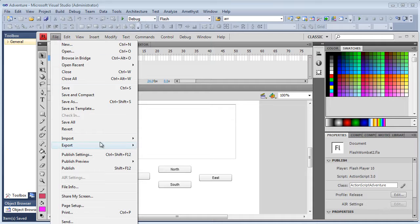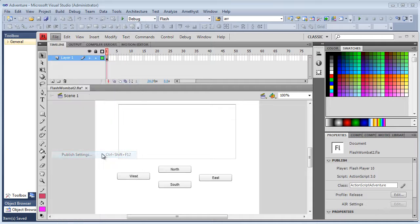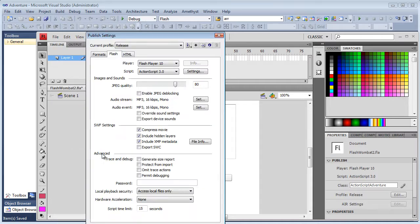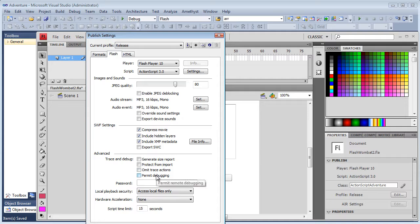And now I'm in the Flash IDE, so I select File, Publish Settings. And these are my default settings. I don't want debugging enabled, so I make sure that this setting is not checked.